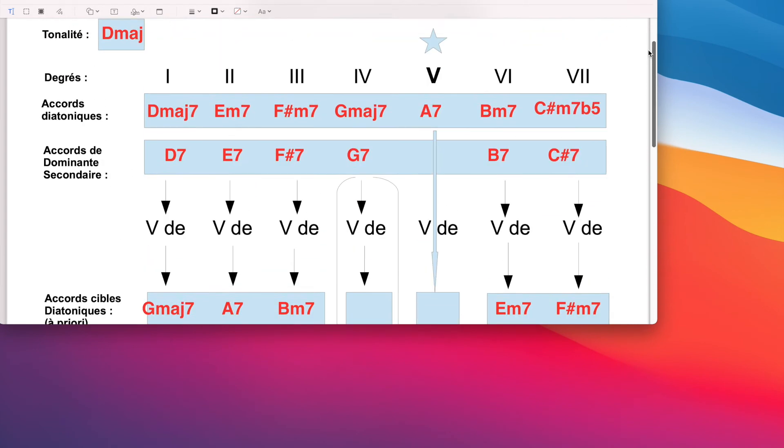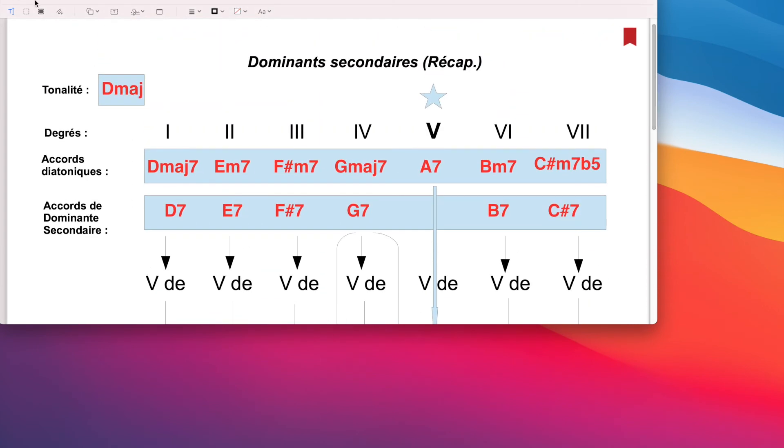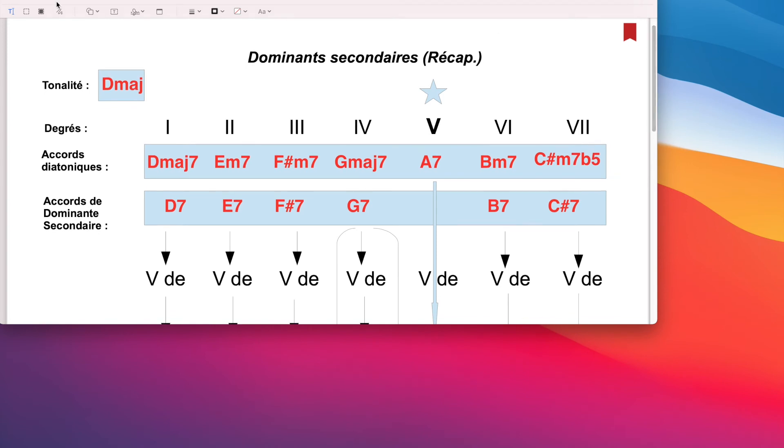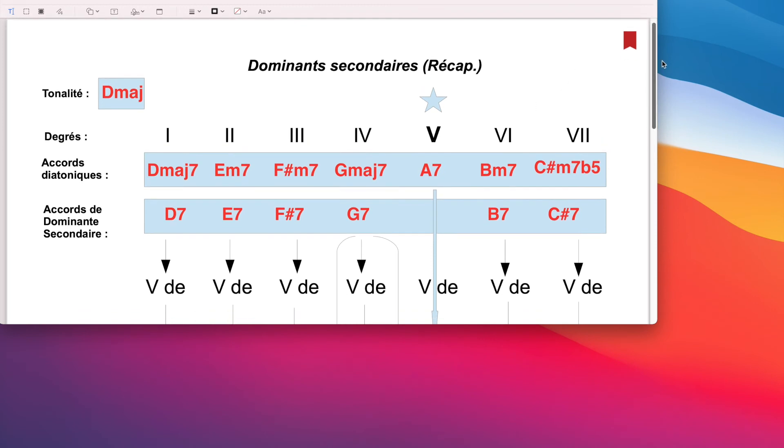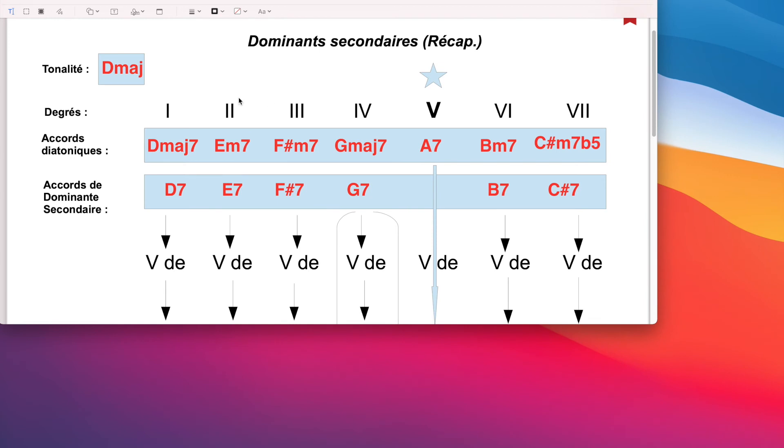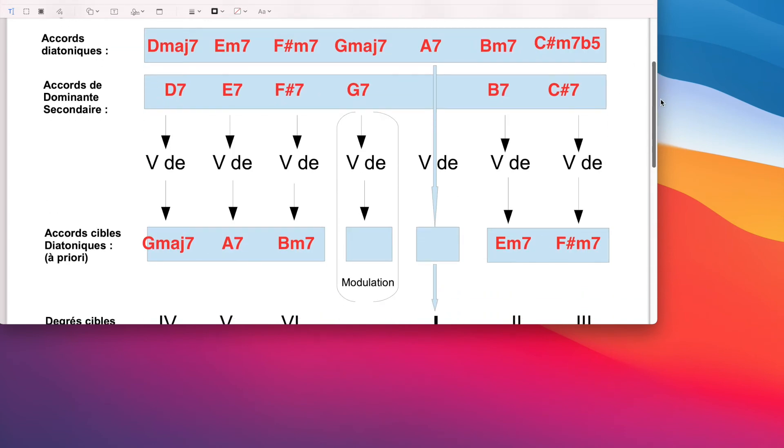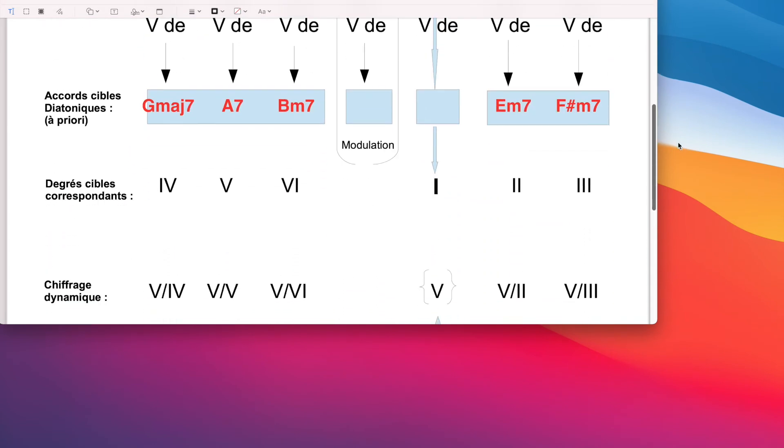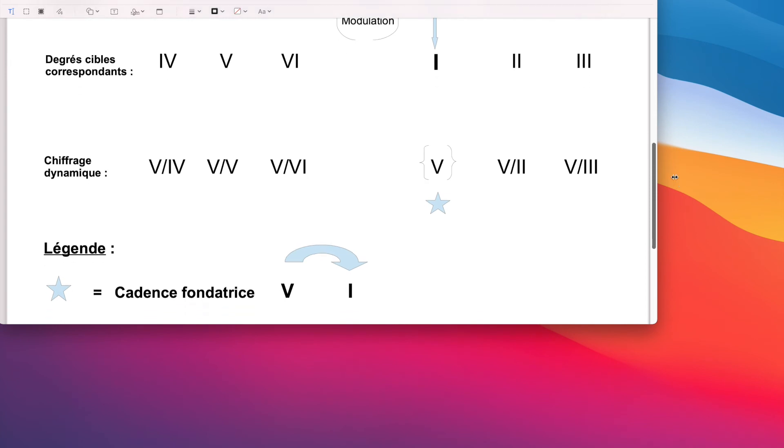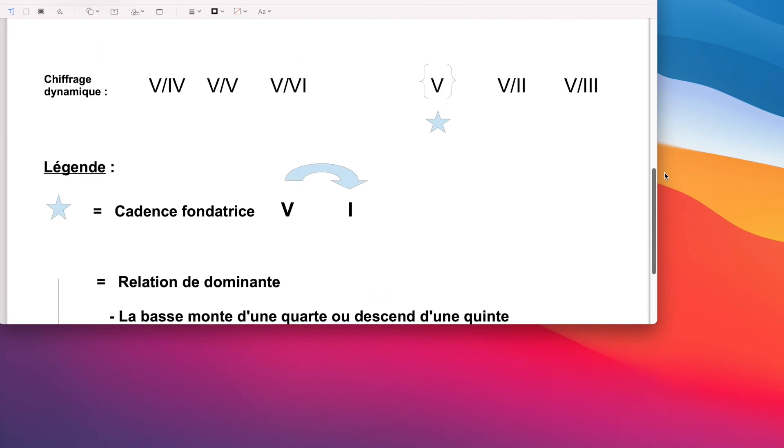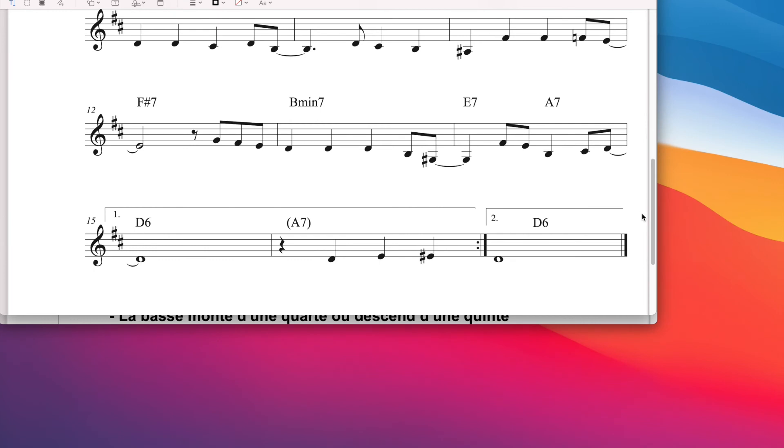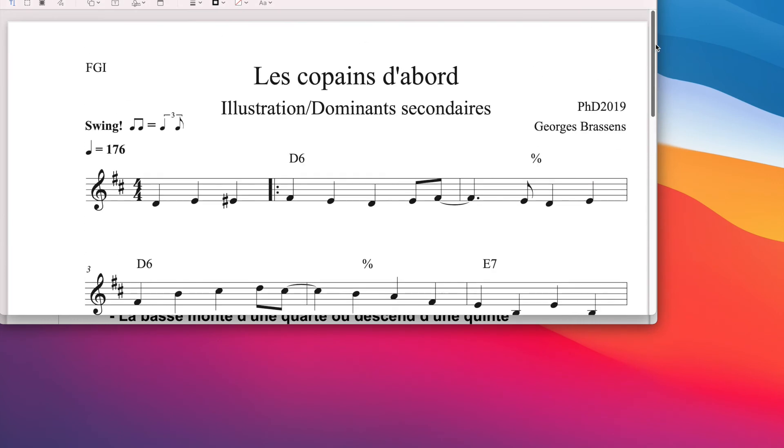Alors, une fois qu'on a balisé, ce tableau-ci sert à baliser les accords que l'on va probablement rencontrer, non seulement il sert à baliser les accords, mais aussi à baliser le chiffrage. Quel genre de chiffrage va-t-on utiliser? Est-ce qu'on va rencontrer des accords diatoniques? Oui. Dans ce cas-là, on va utiliser cette ligne-ci. 2, 3, 4, 5, 6, 7. Est-ce qu'on va rencontrer des accords de dominante secondaire? Peut-être, on verra bien. Dans ce cas-là, on utilisera le chiffrage dynamique.